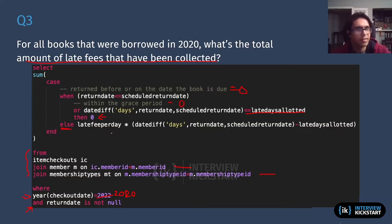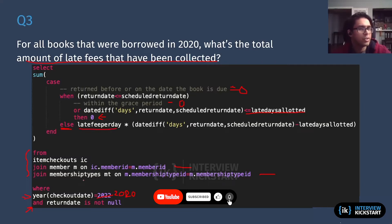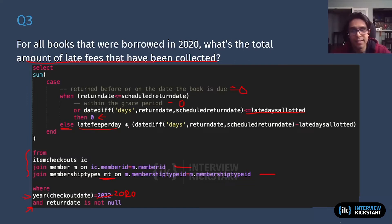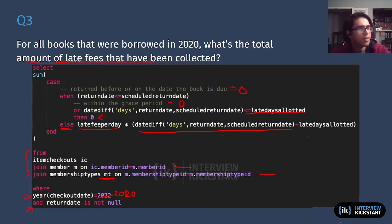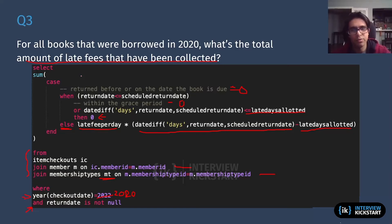Otherwise, you're going to have a late fee, and that's what the ELSE statement calculates. The late fee per day — which comes from the membership types table — is multiplied by the number of days the book was late. To get the number of days late, I take the difference between the return date and the scheduled return date, then subtract the number of late days allocated. So if I was late by five days but had three allocated, five minus three equals two, so I'm only charged for two days.